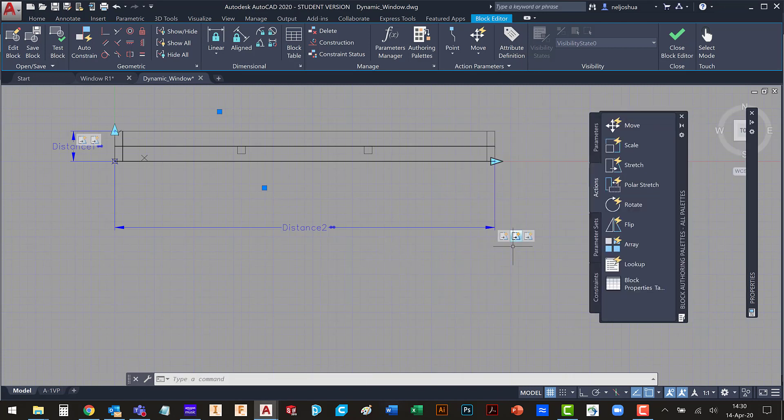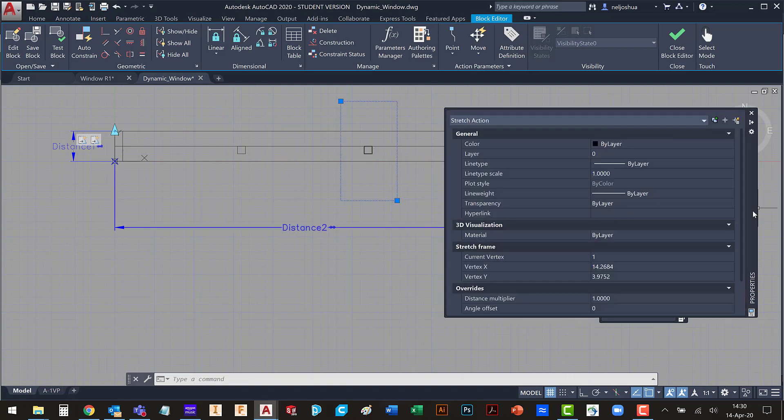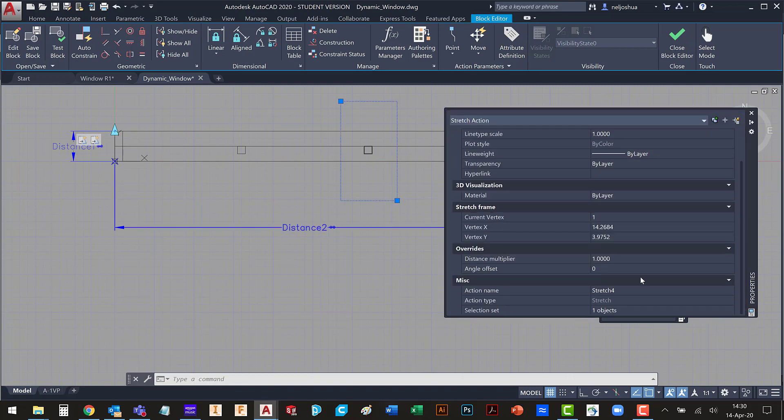And then the same part for the next one. I'm going to select the next action. And for this one, this should be two-thirds. So I'm going to type 2 over 3.